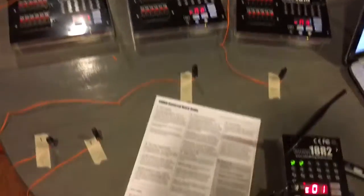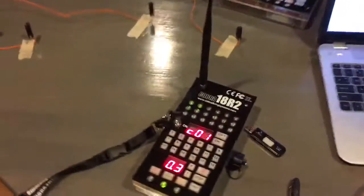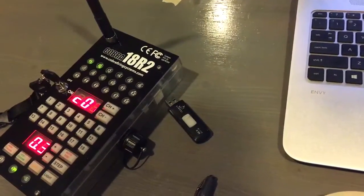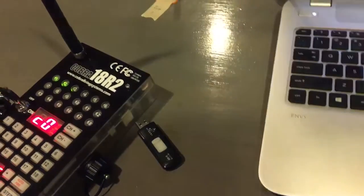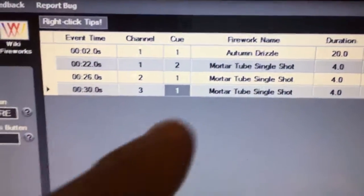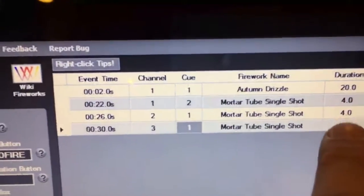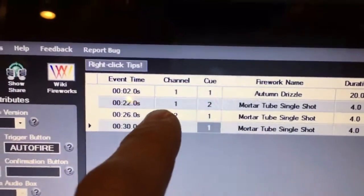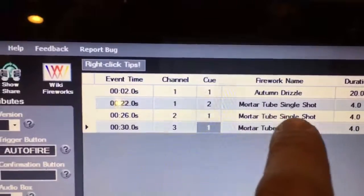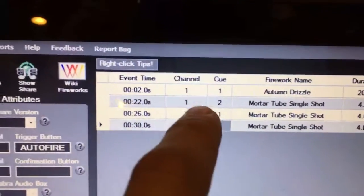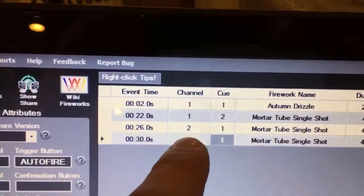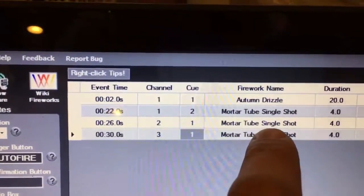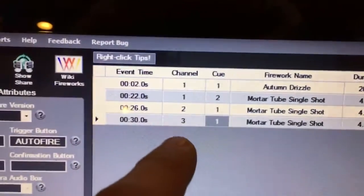Alright, let's see if this works. I've got our show, a very short show. This is some sort of cake that's gonna last for 20 seconds. After that, it's gonna launch a mortar tube on the first channel, then the second channel will launch a mortar tube, and then four seconds later...